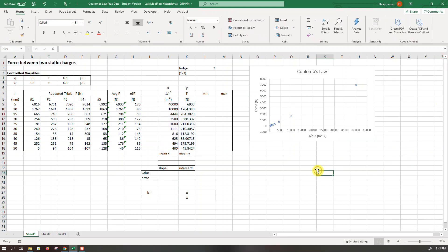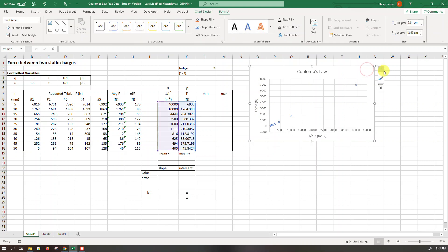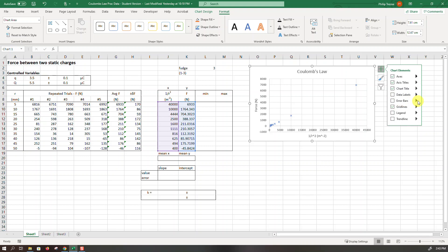So far so good. The next thing I want to do is add error bars, vertical error bars. This is the amount of uncertainty in each of the force readings. So click the plus sign at the top of the graph, come down to where it says error bars, choose the arrow to get more options.